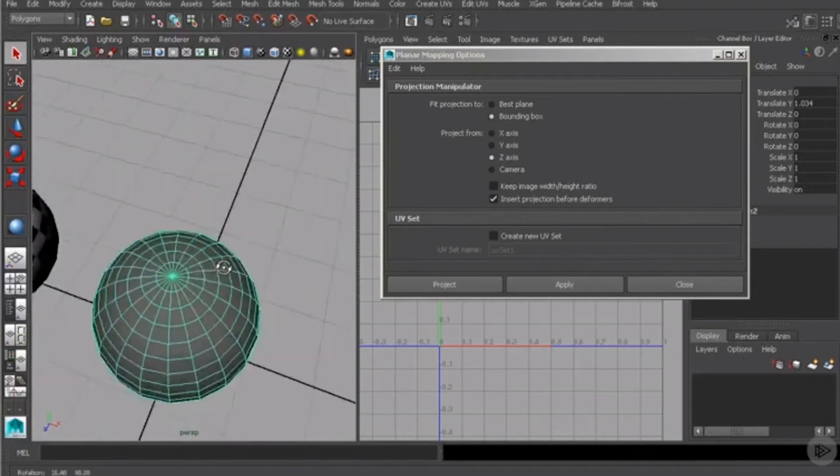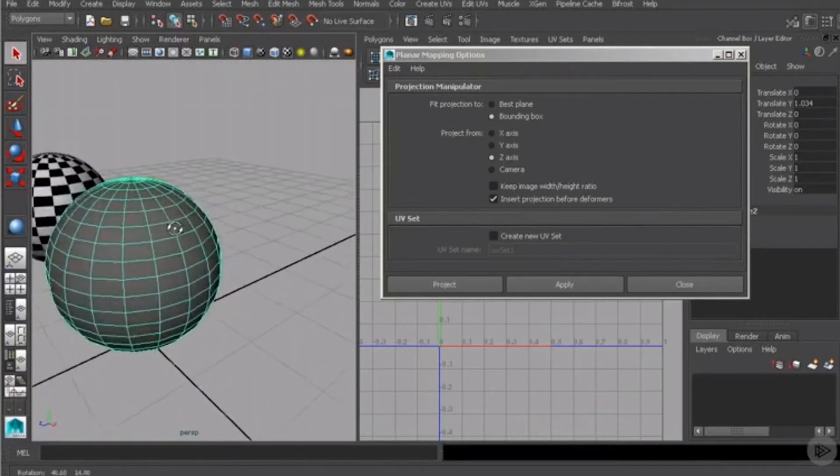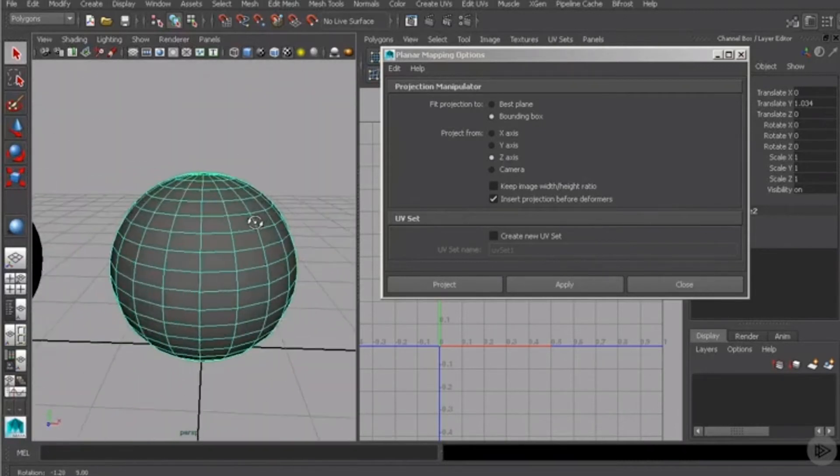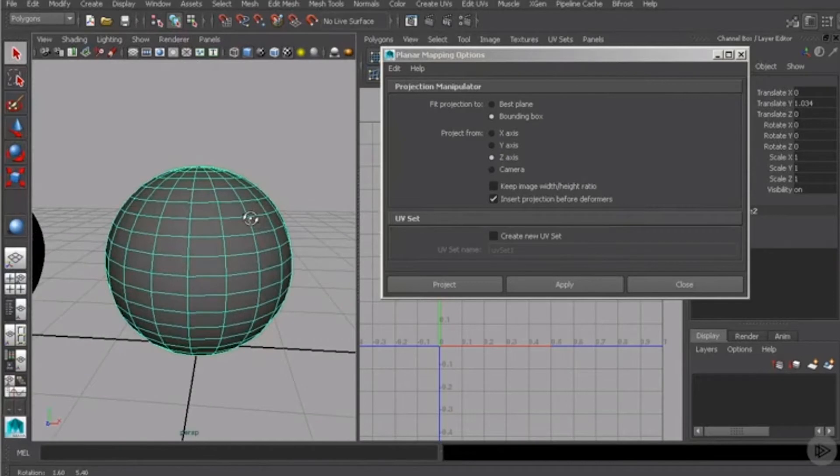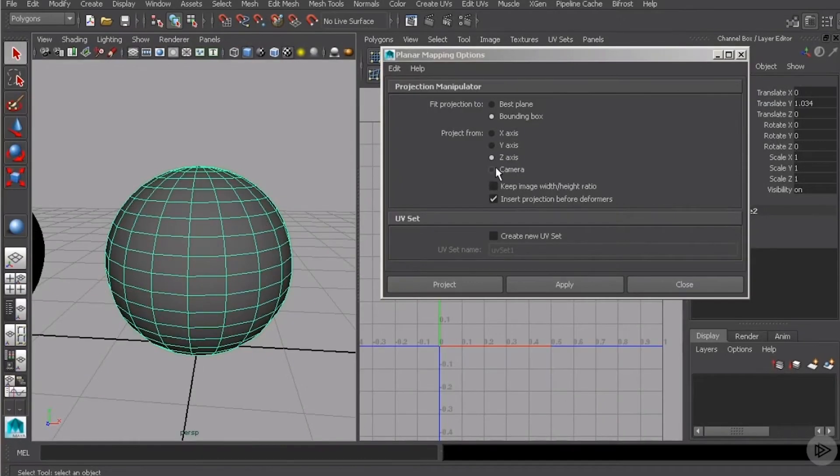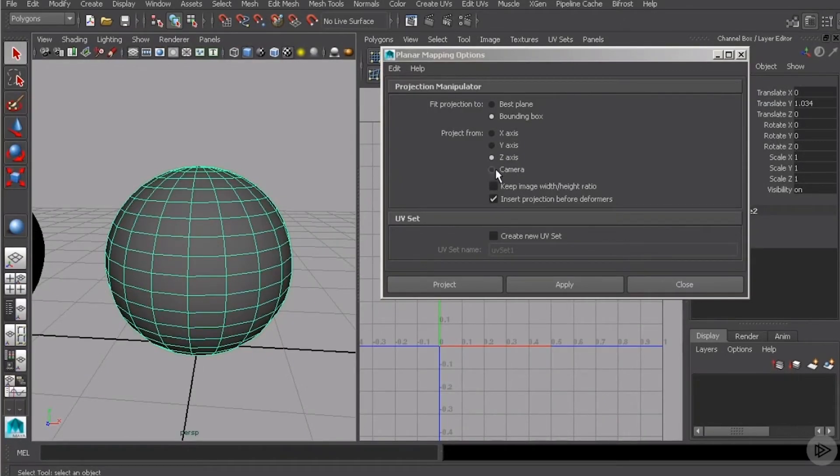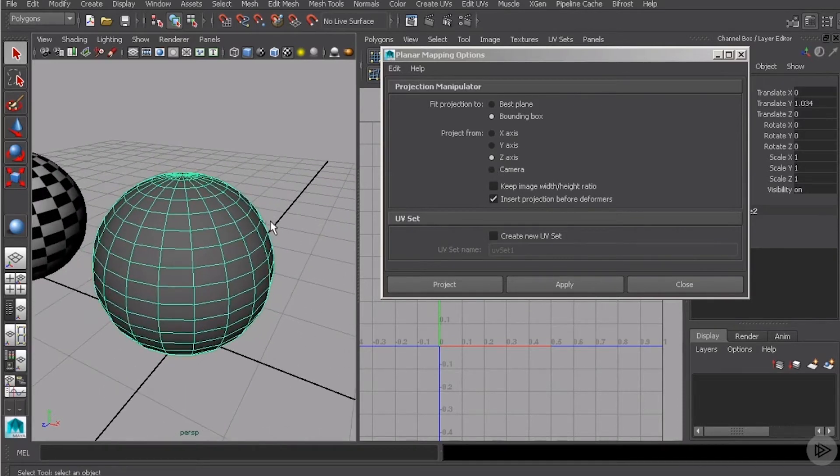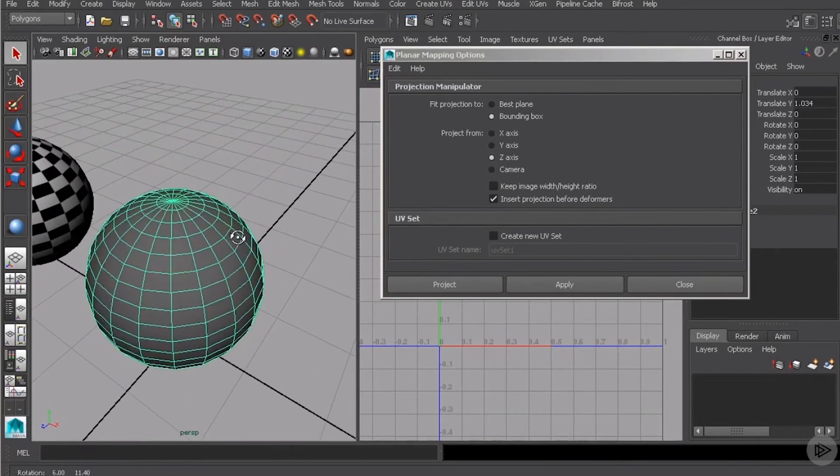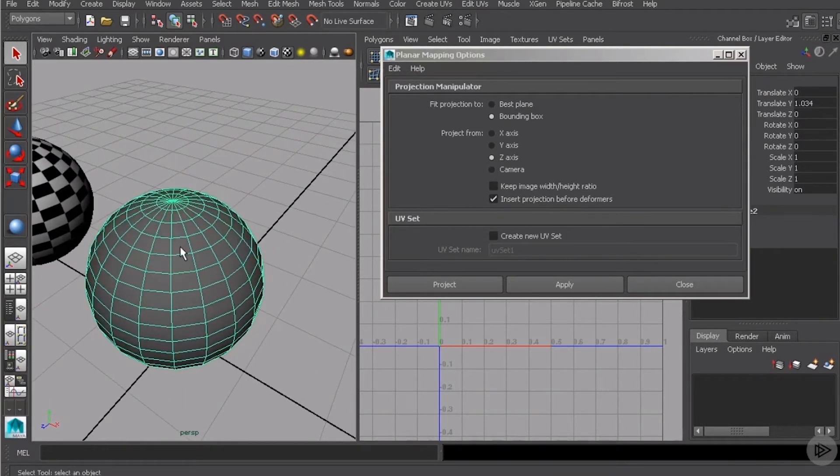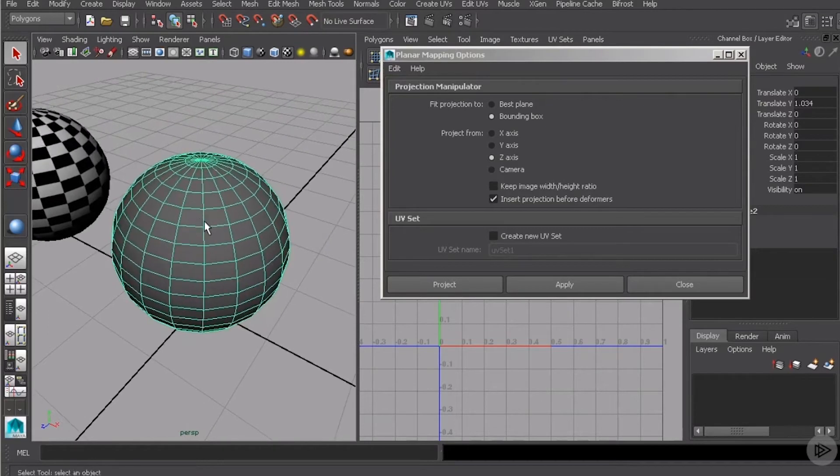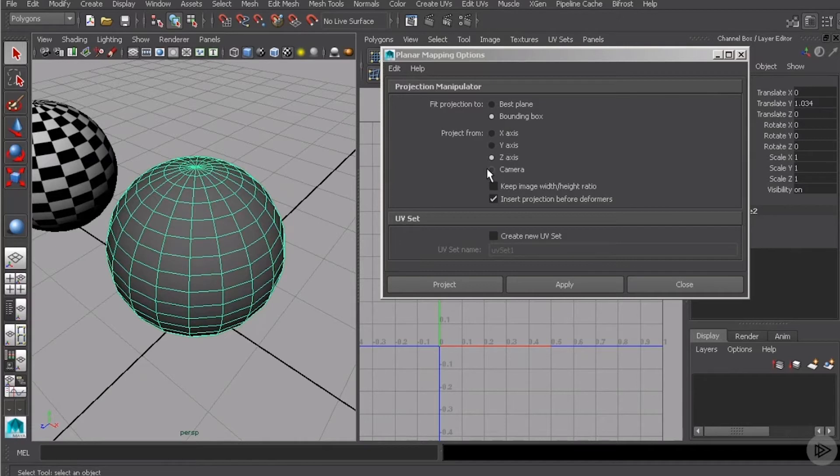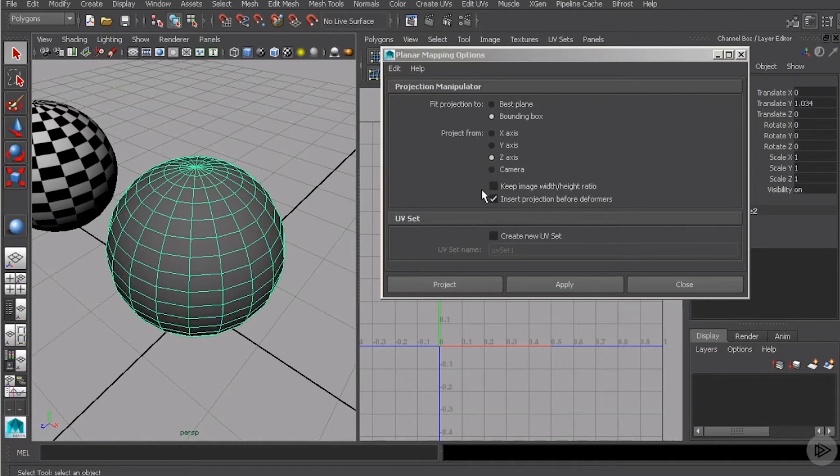Now, we can choose to do that from any of the three axes. It's totally up to you which you choose. But I'll leave that set to z. We can also project from the camera position. So if we want something unique, we can orient the camera in such a way that it's off all three axes. And when we run this projection with that option selected, that plane will align with the camera position.